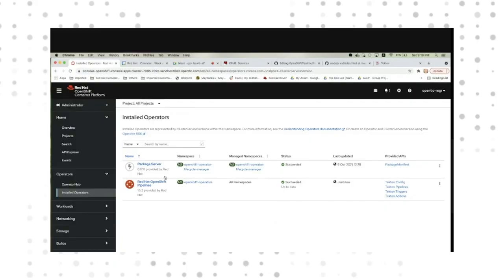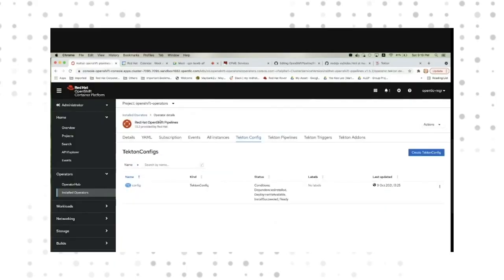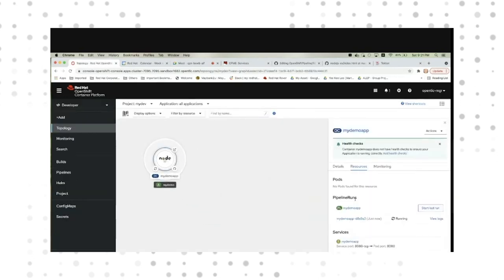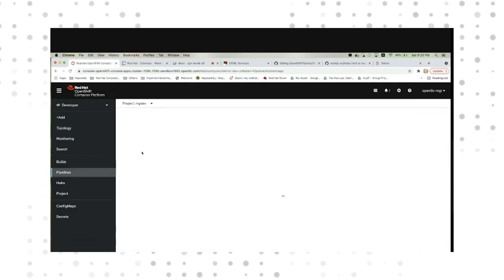The first is OpenShift Pipelines. It's fully integrated into OpenShift and supported by Red Hat, so we can help you put those pipelines in place and make sure that you're going from idea to production and then giving feedback as well.